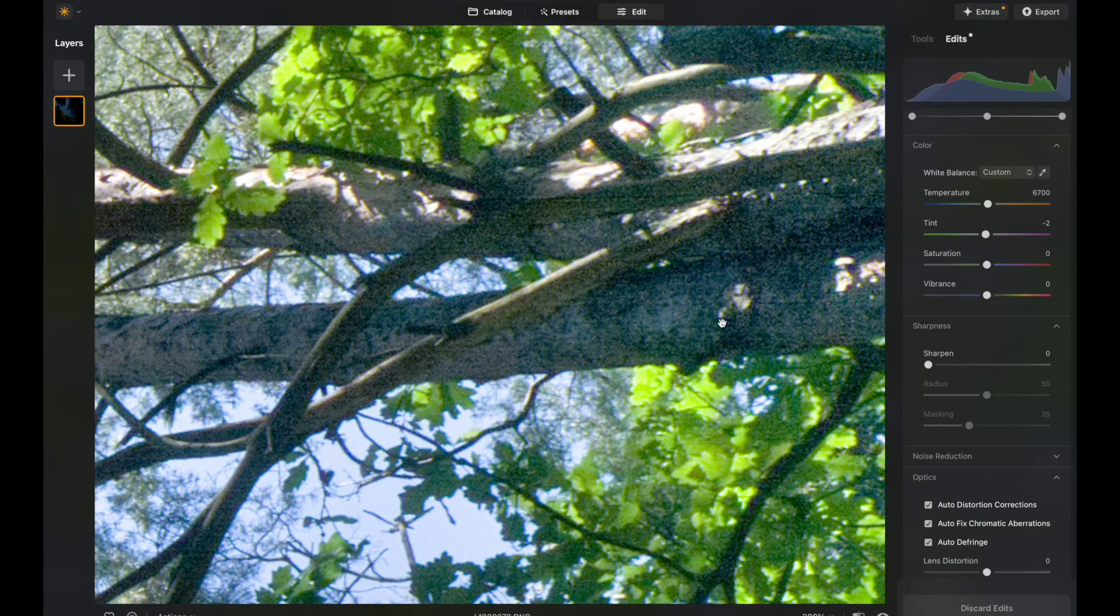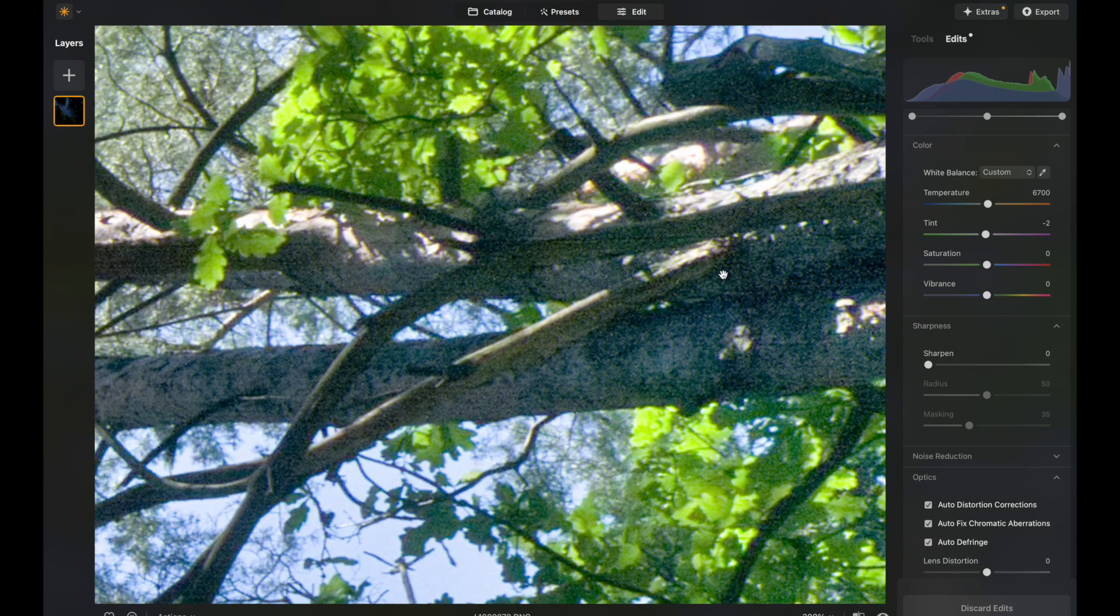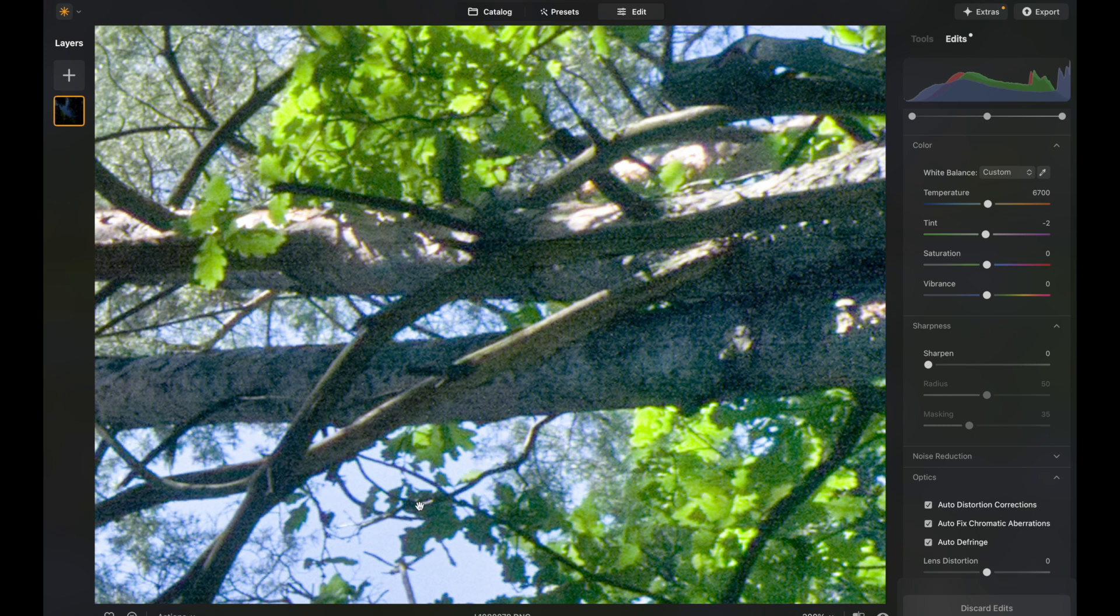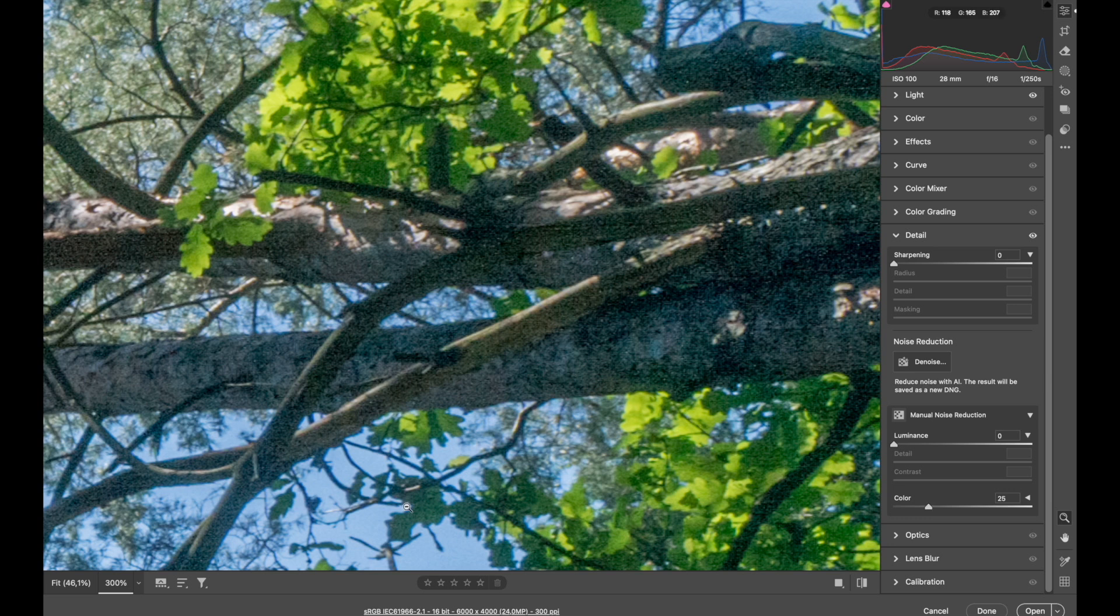So let's evaluate Skylum's approach. And what I see, it's pretty similar to what Photoshop is offering. I see more or less the same details in leaves, in branches, in tree. The only thing that stands out is the sky, which is a lot brighter than here in Photoshop, which is more uniform.